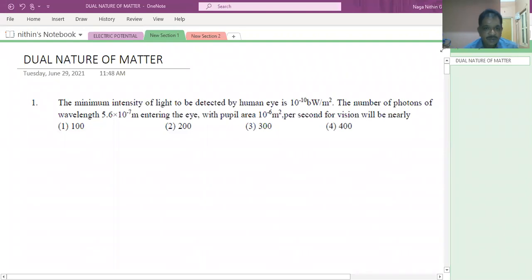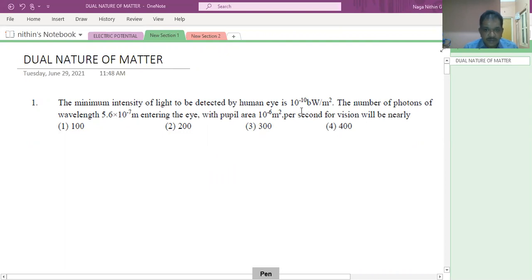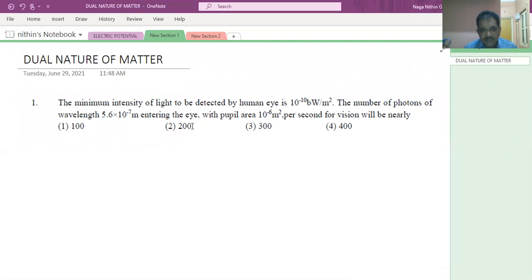See the first question. The minimum intensity of light to be detected by the human eye is 10 power minus 10 watt per meter square. The number of photons of wavelength 5.6 into 10 power minus 7 meter entering the eye with pupil area 10 power minus 6 meter square per second will be nearly?